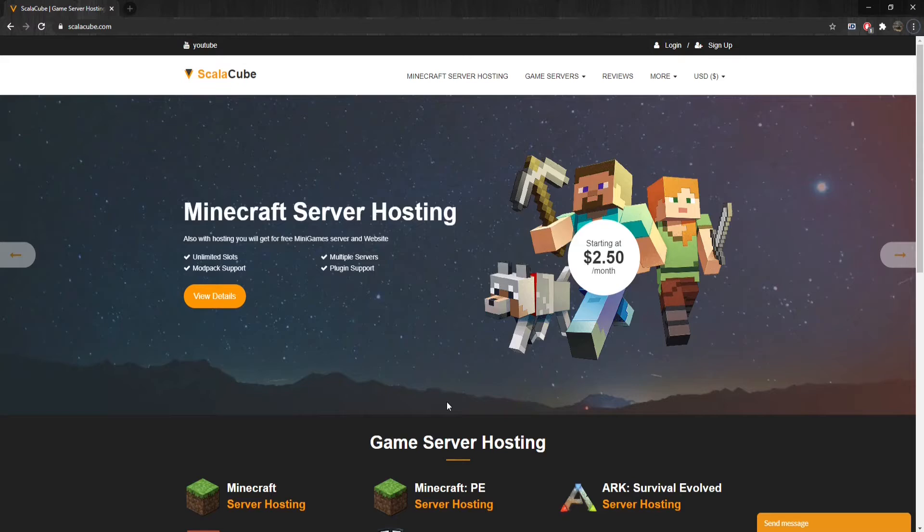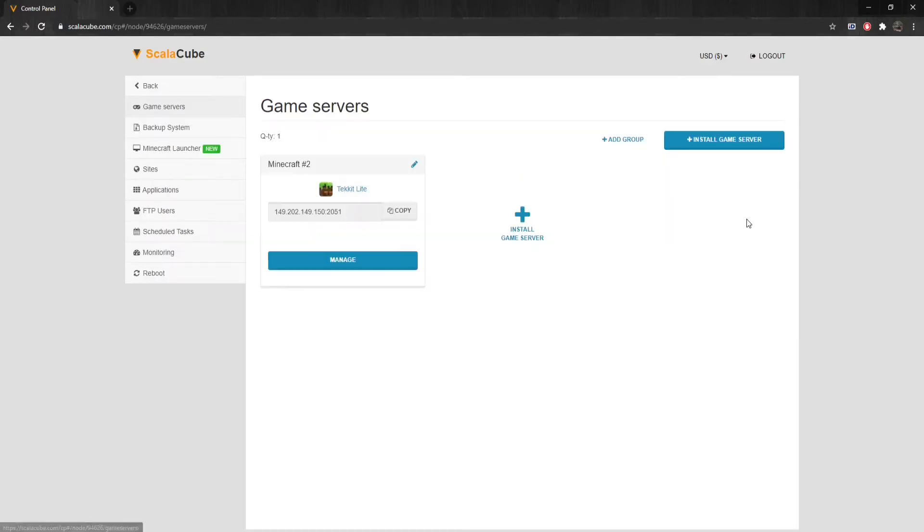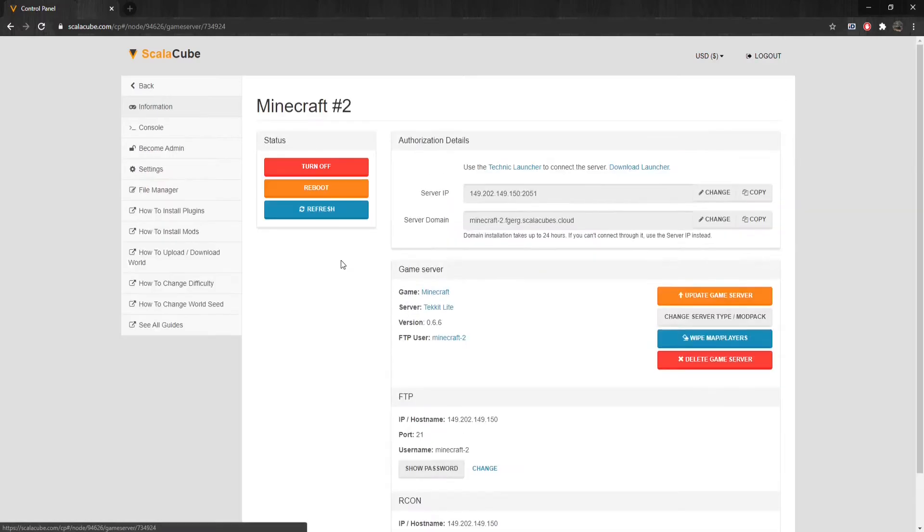The first step is to go to ScalaCube.com and log in to your account. After you have logged in to your control panel, go to Servers and click on Manage Server. Select the server you would like to update and click Manage.